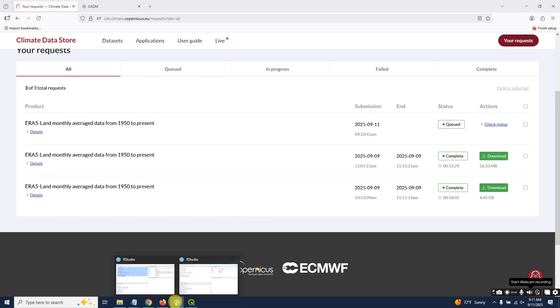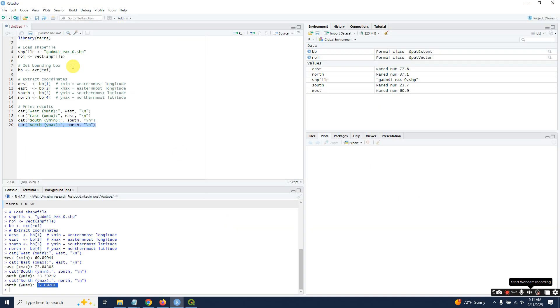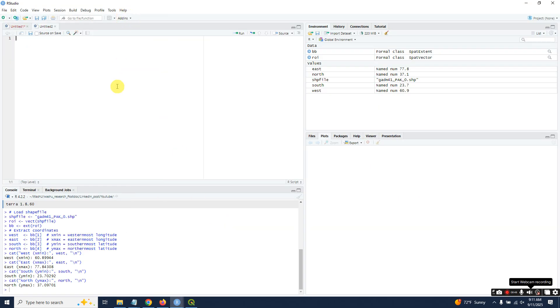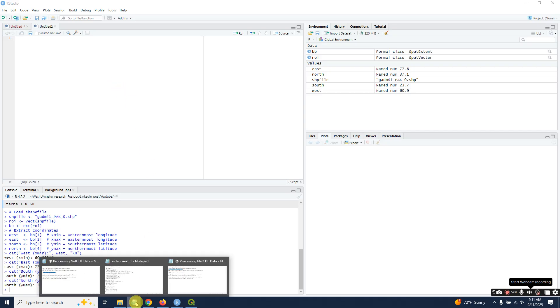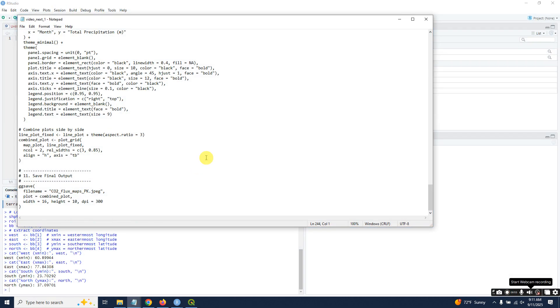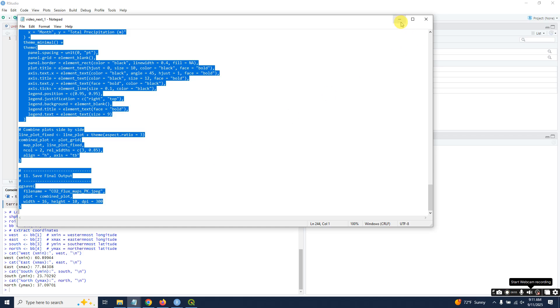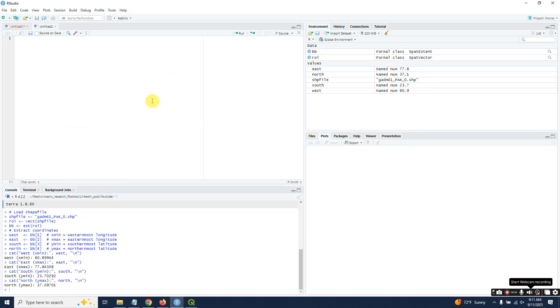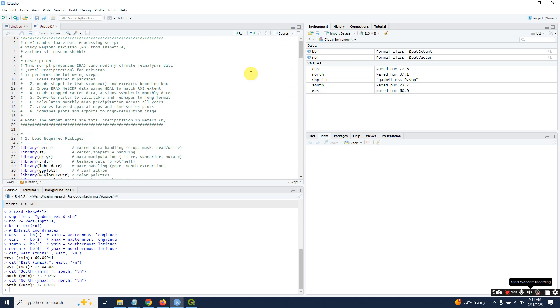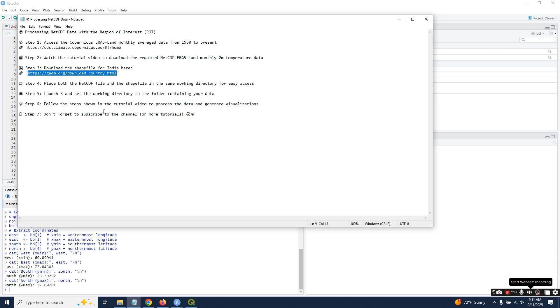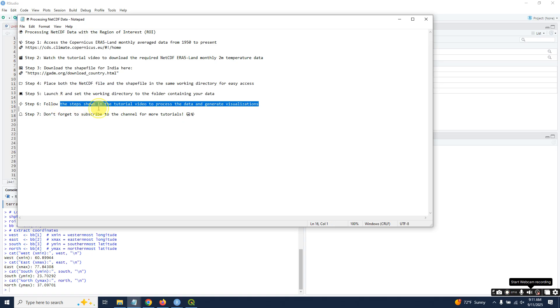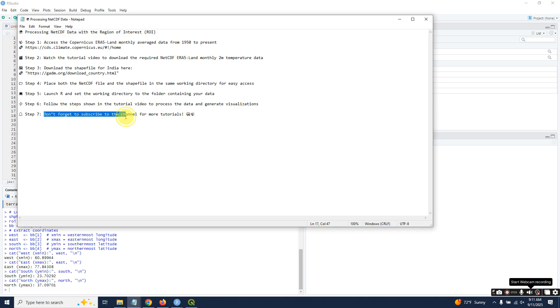Open a new R script and paste it. Place both NetCDF file and shapefile in the same directory for easy access. We already launched R and set the directory. Follow the steps shown in the tutorial, and in the end, please don't forget to subscribe to the channel for more tutorials.